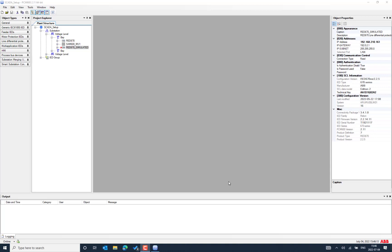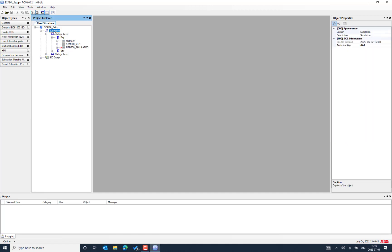In this video we see how we can simulate an IED from IEDScout. To simulate an IED from IEDScout we need an SCL file which needs to be exported from the IED configuration tool or system configuration tool. This is the IED we are going to simulate, which is not available in the network. You can see 192.168.10.161 is the IP address of the IED which is not available in the network — there is a cross mark indicating no ICMP ping response from the real IED.